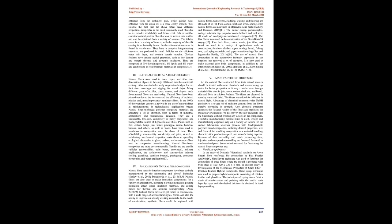Chicken feathers have certain special properties, such as low density and superb thermal and acoustic insulation. They are composed of 91% keratin protein, 1% lipids, and 8% water, and can be used as reinforcement materials in composites.